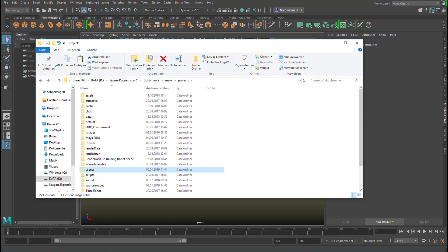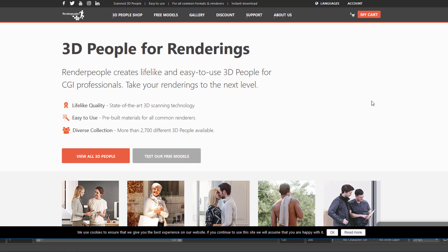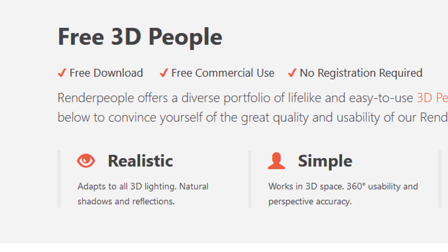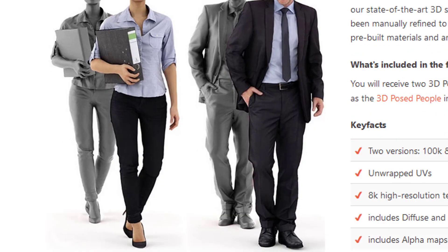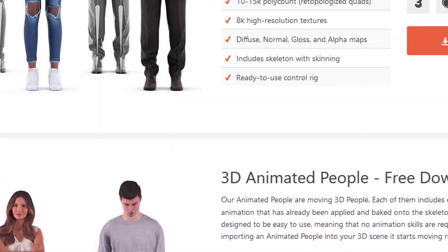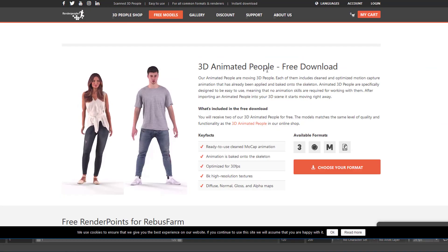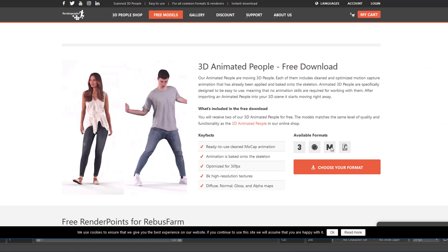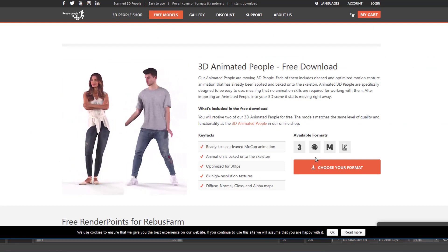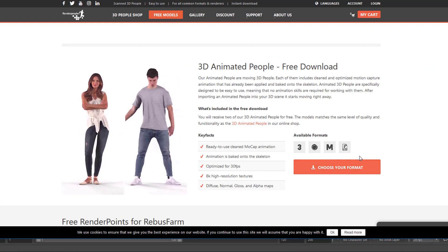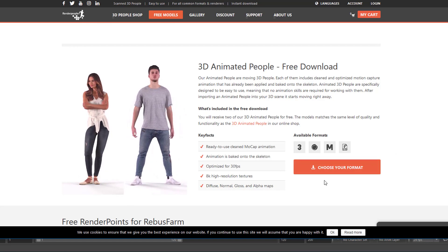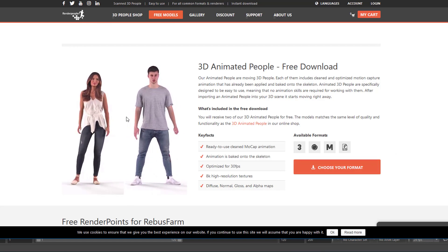Maya from an external source does not know where to put them. Just the other day I saw that renderpeople.com released a new free file with a dancing character. It's this guy here — 3D animated people, free download. This is Maya format, and you don't need to register. You just download the file. It comes in a zipped format and you get both of these persons.